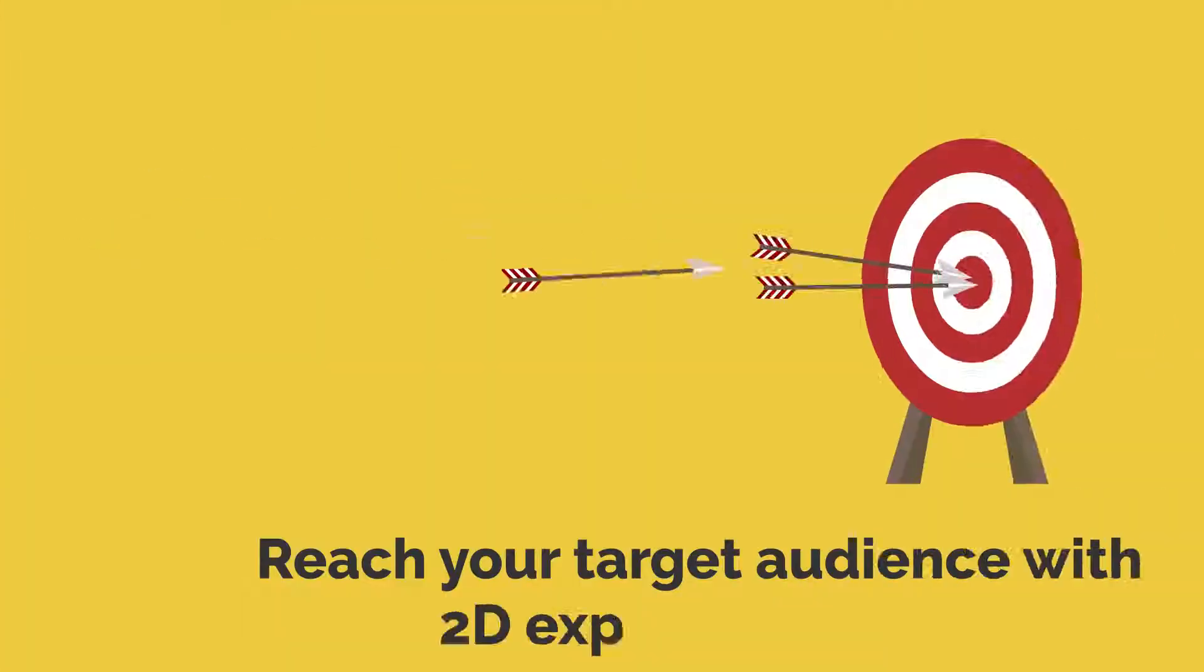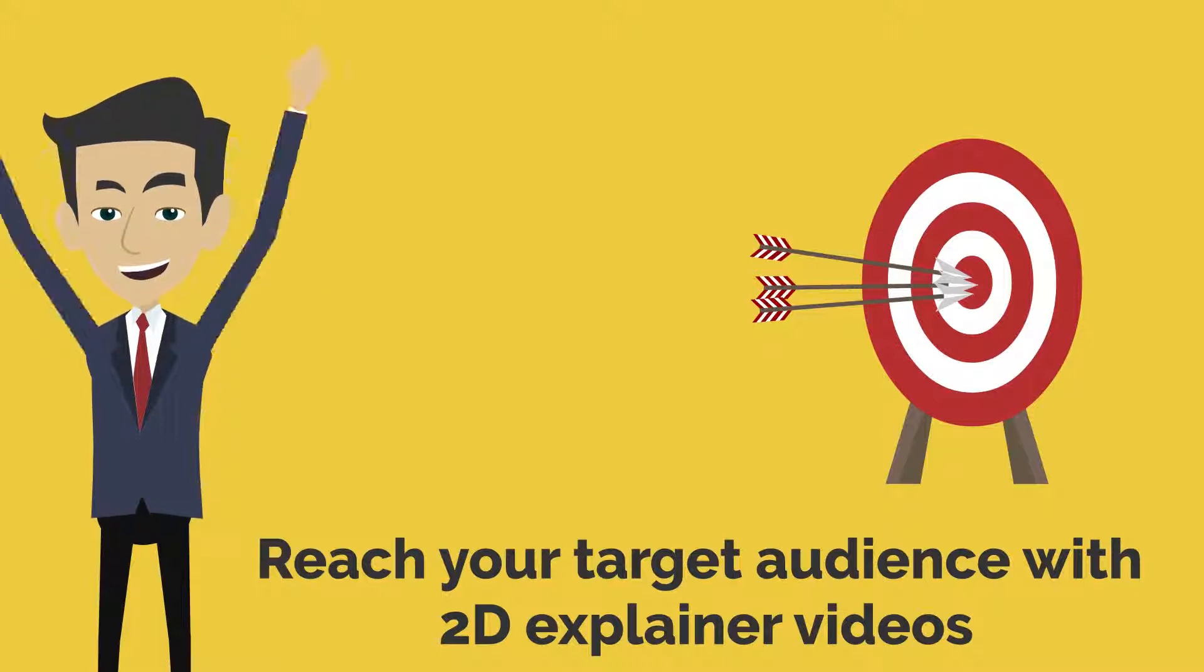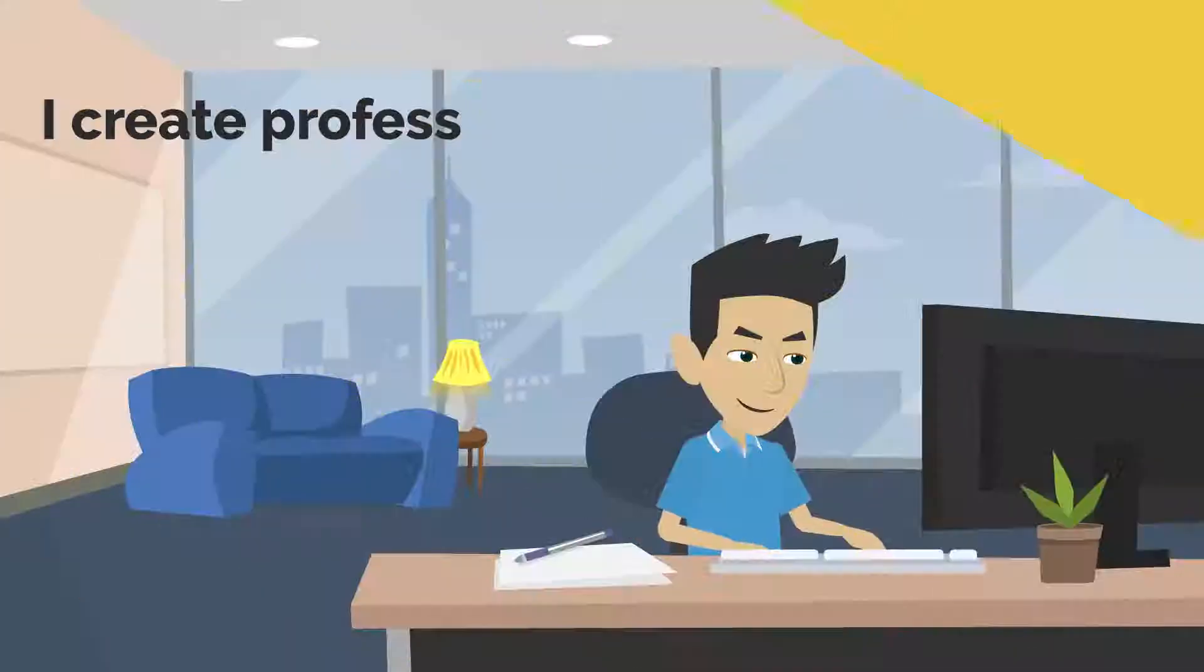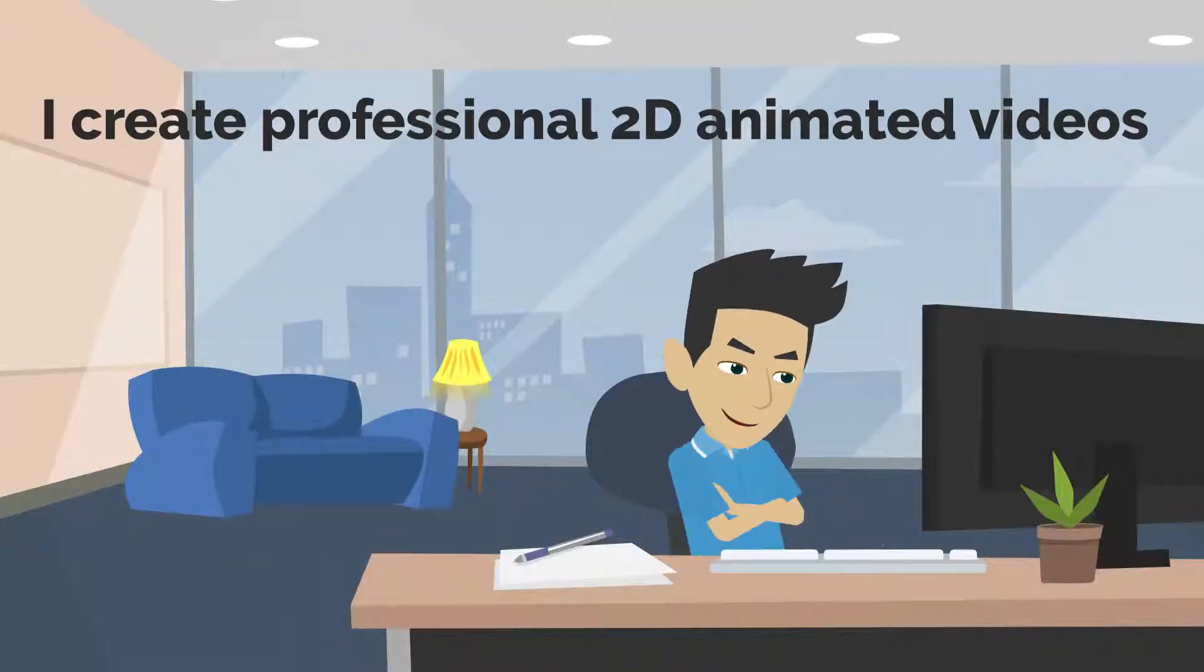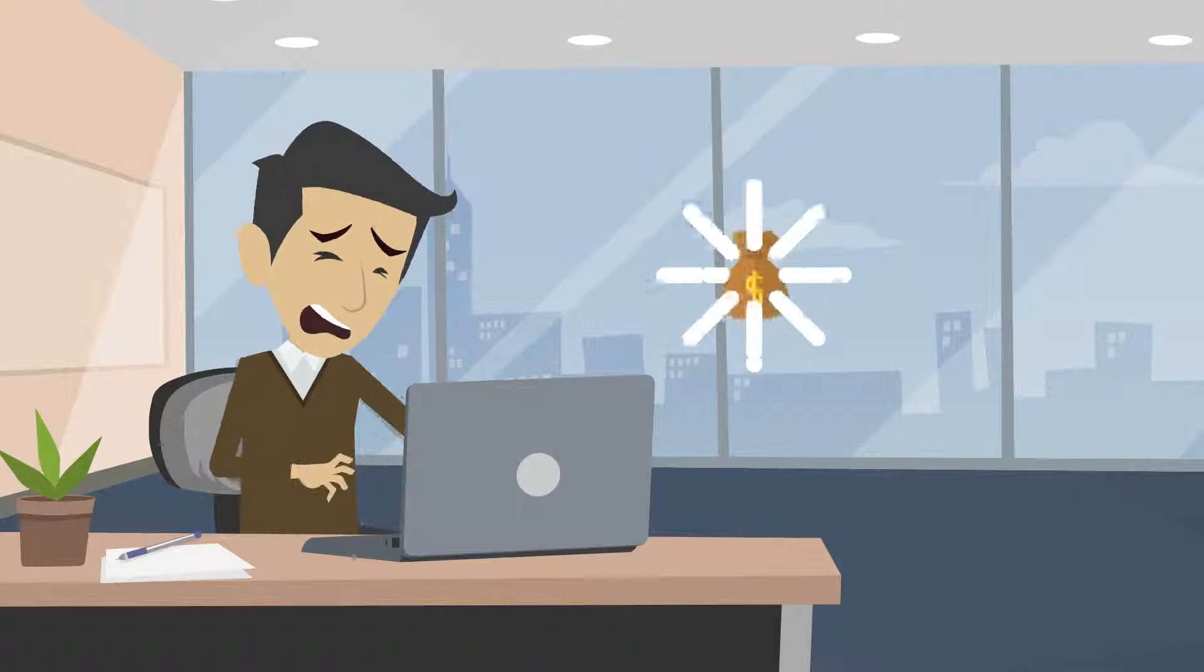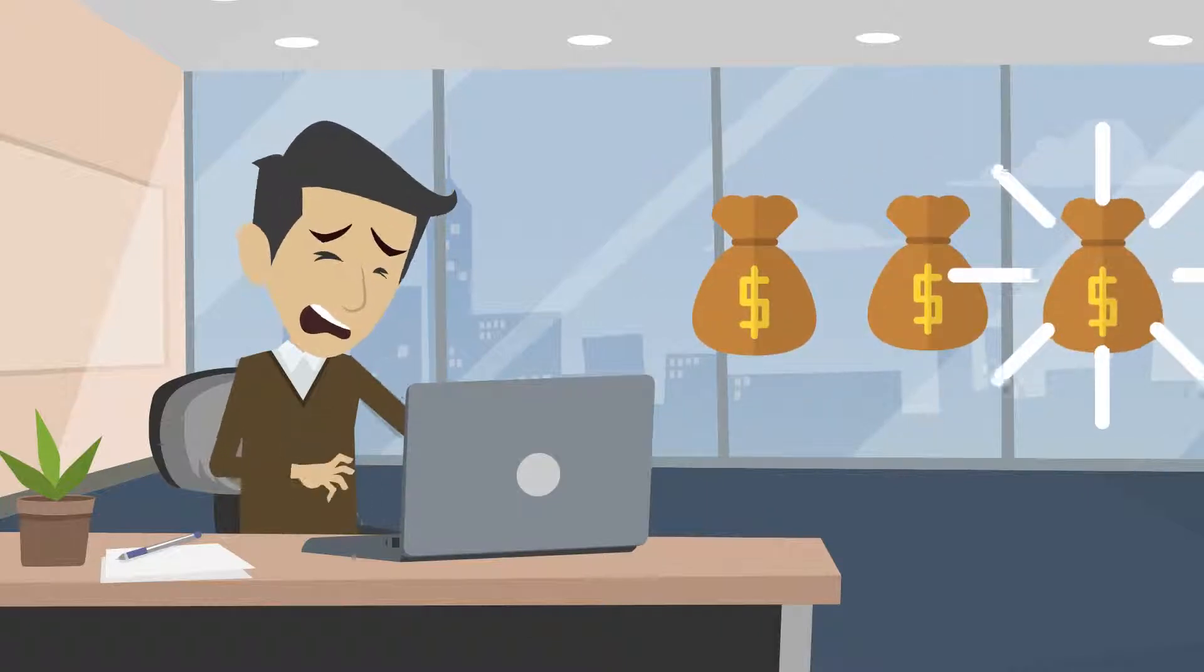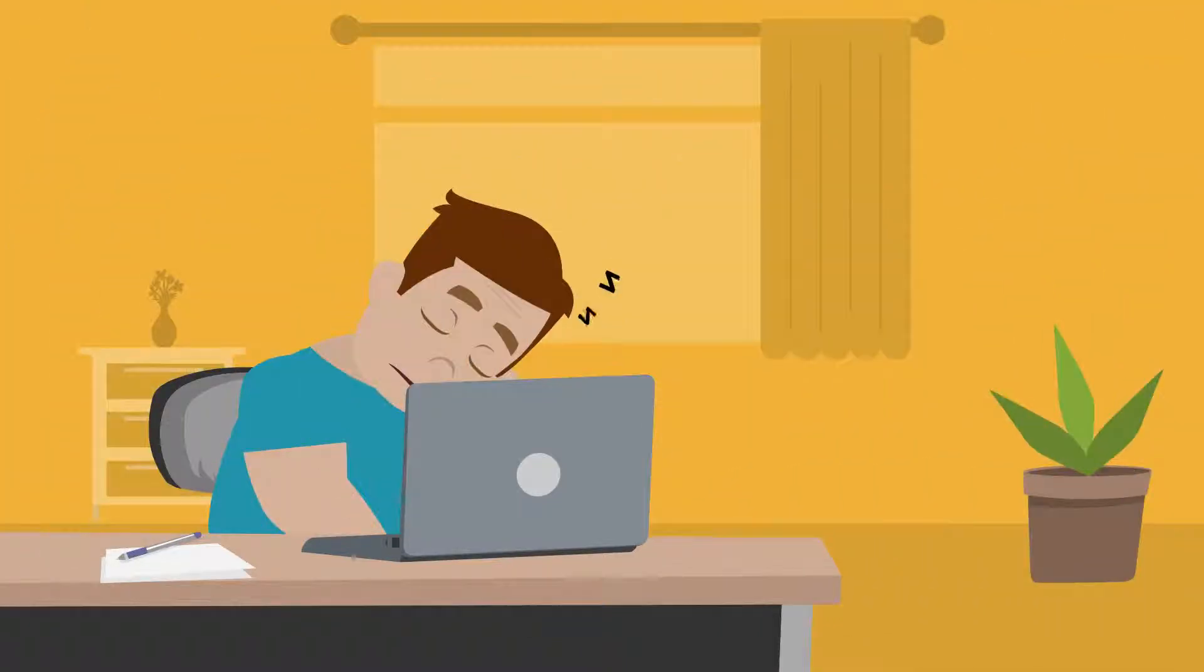You can now reach your targeted audience with 2D explainer videos. I create professional 2D animation videos - not those boring videos which cost thousands of dollars, or those poor quality ones that make you sleepy after watching for five seconds.